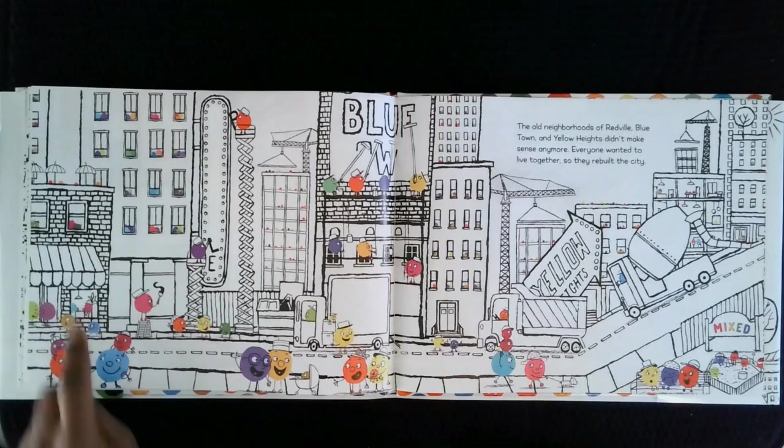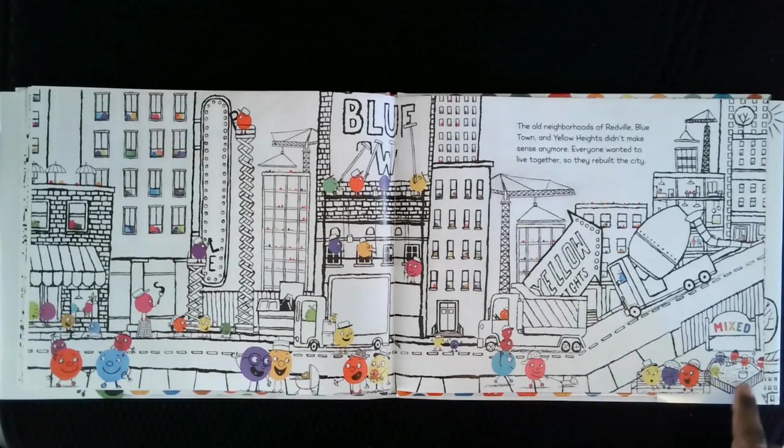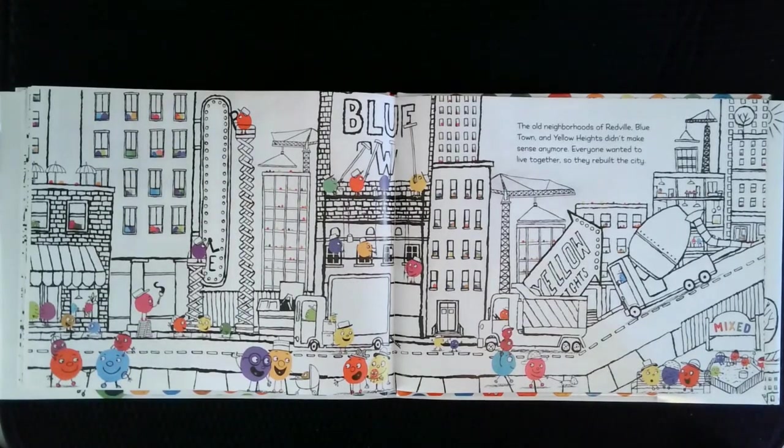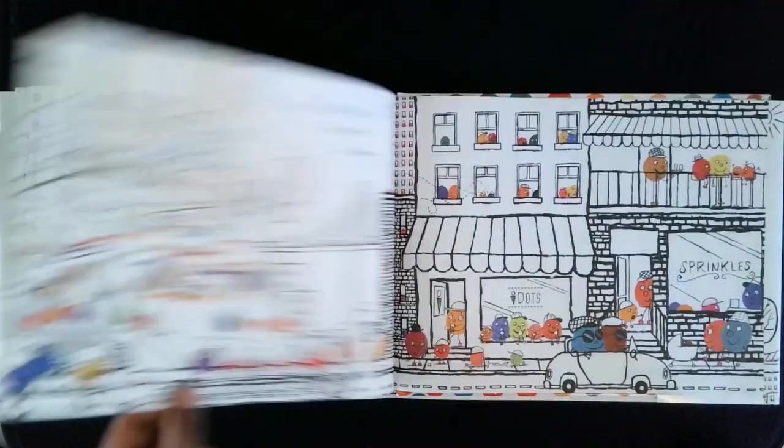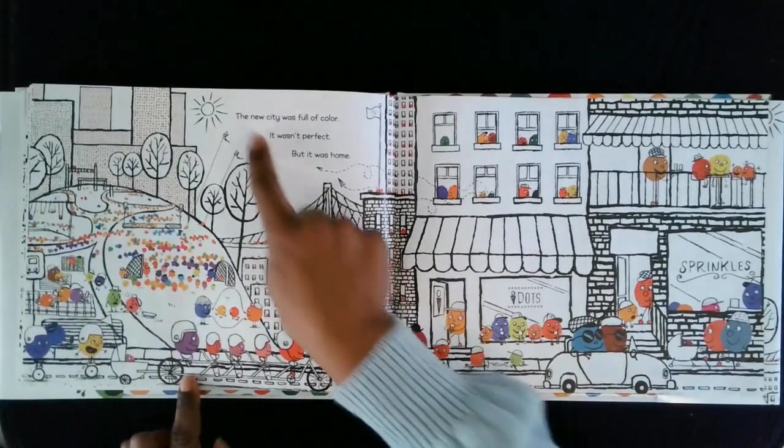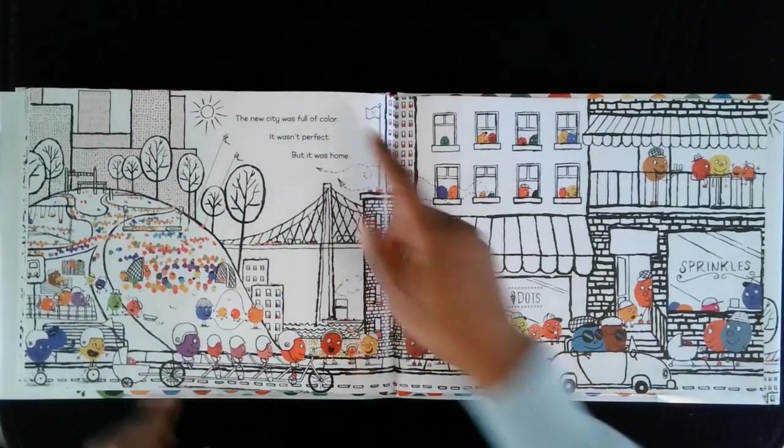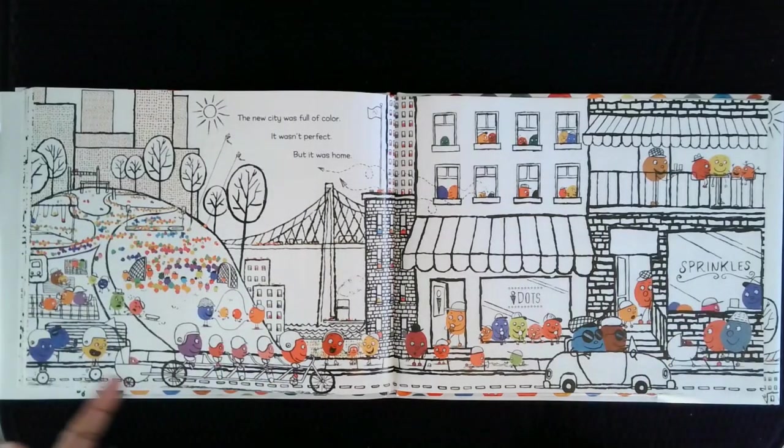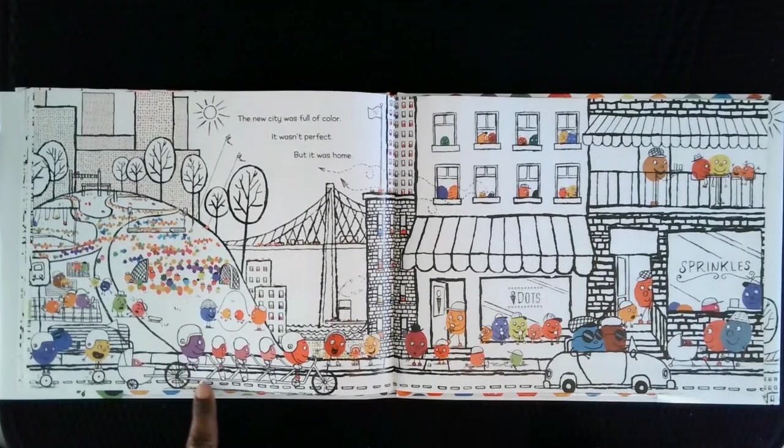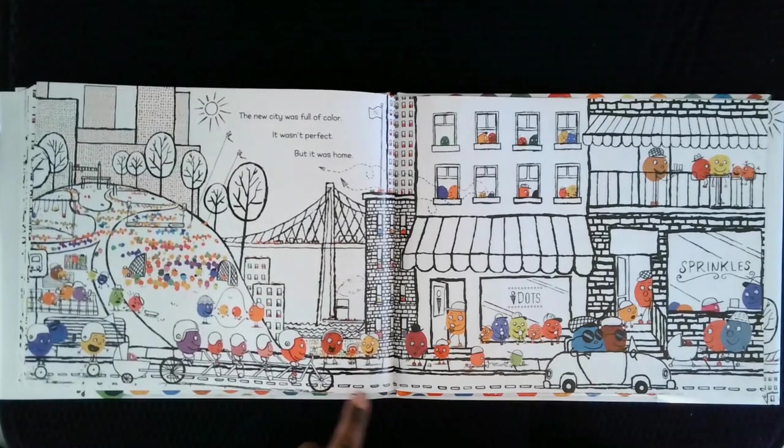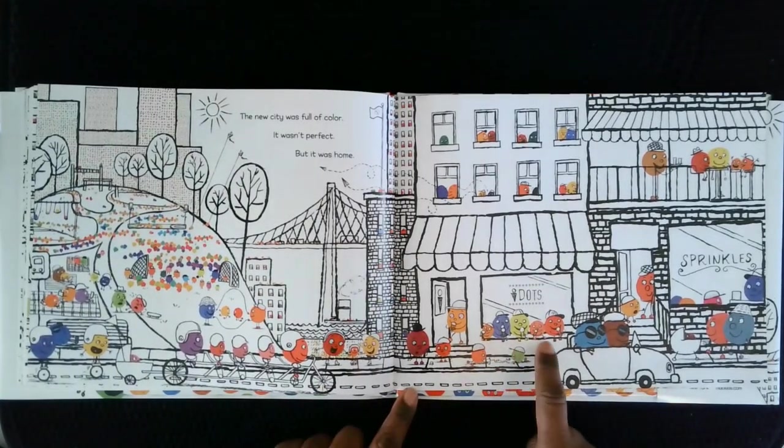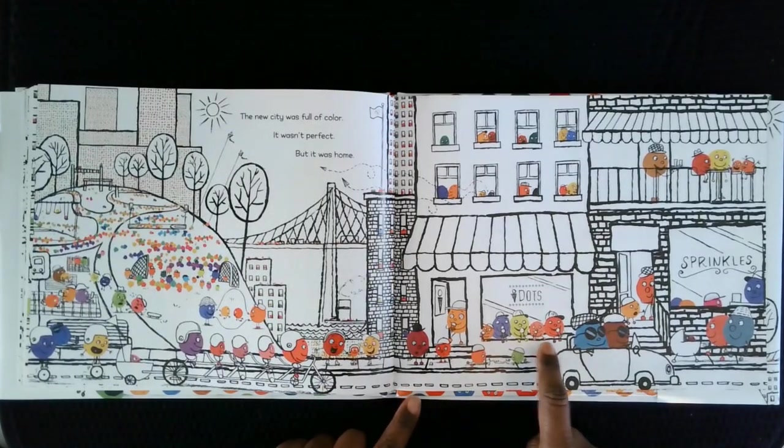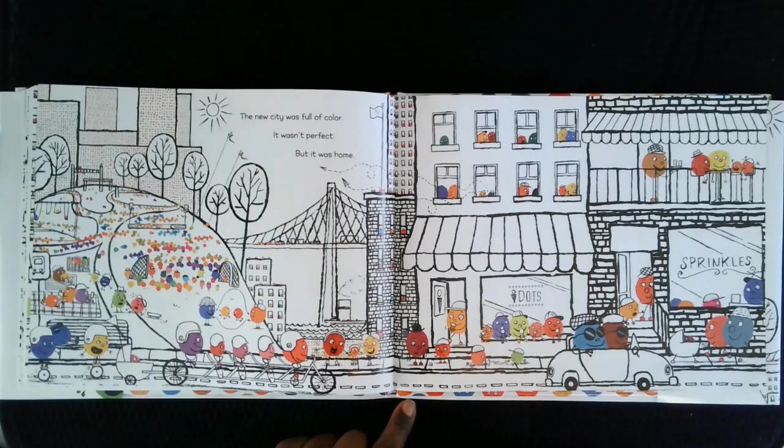In the sandbox. The new city was full of color. Look at all these colors. And that is maybe the longest bike I've ever seen. Eating ice cream. It wasn't perfect. But it was home.